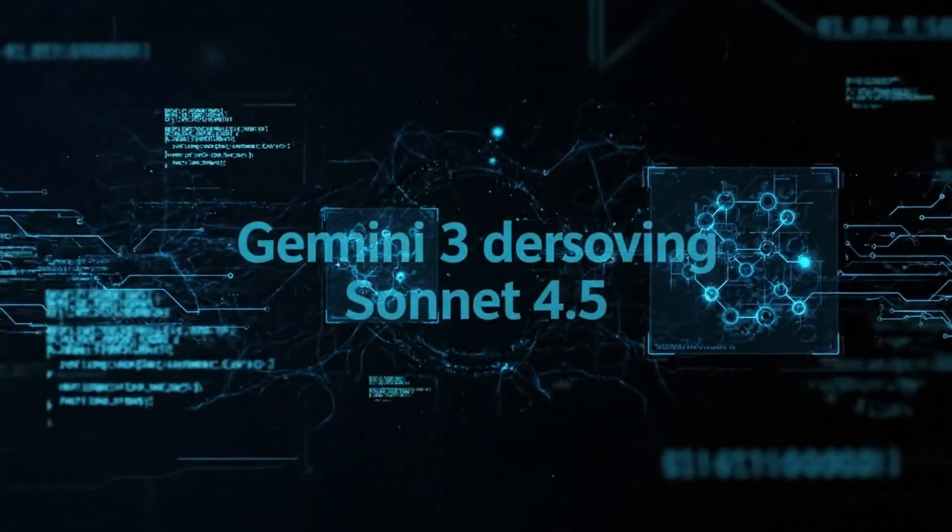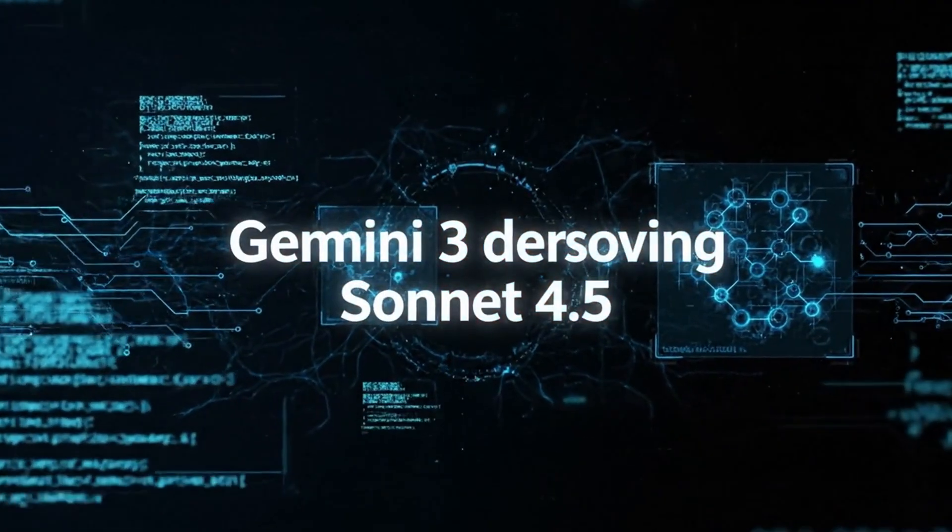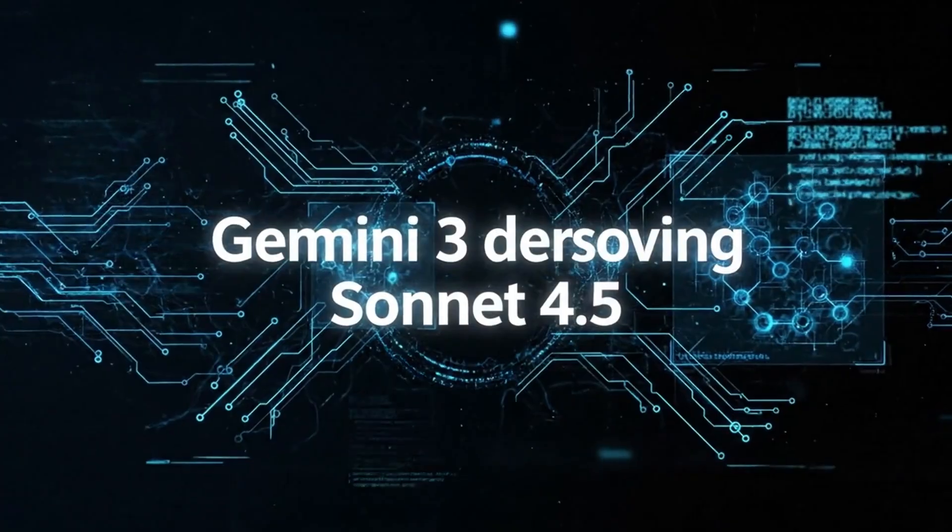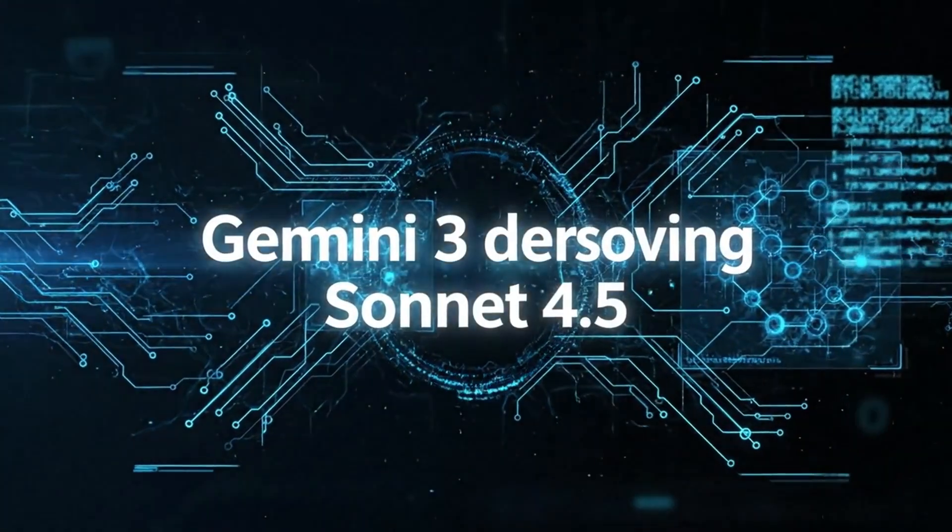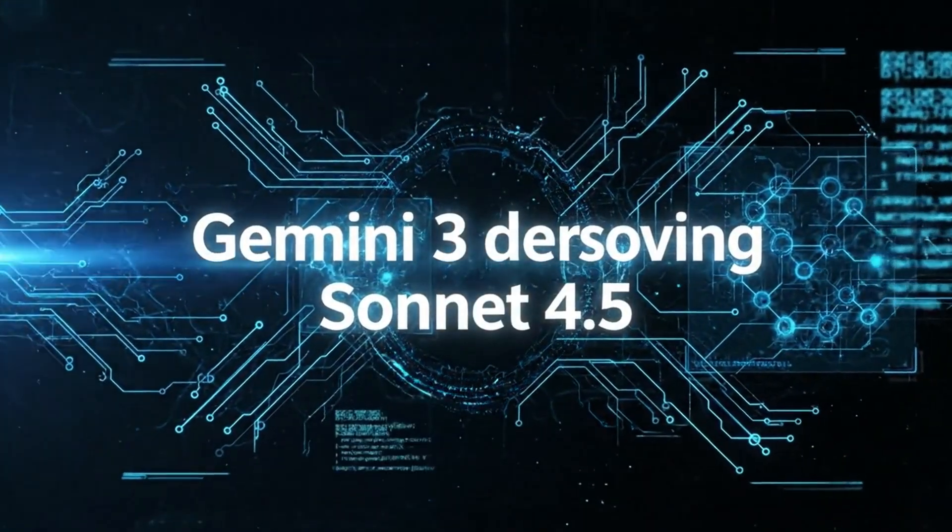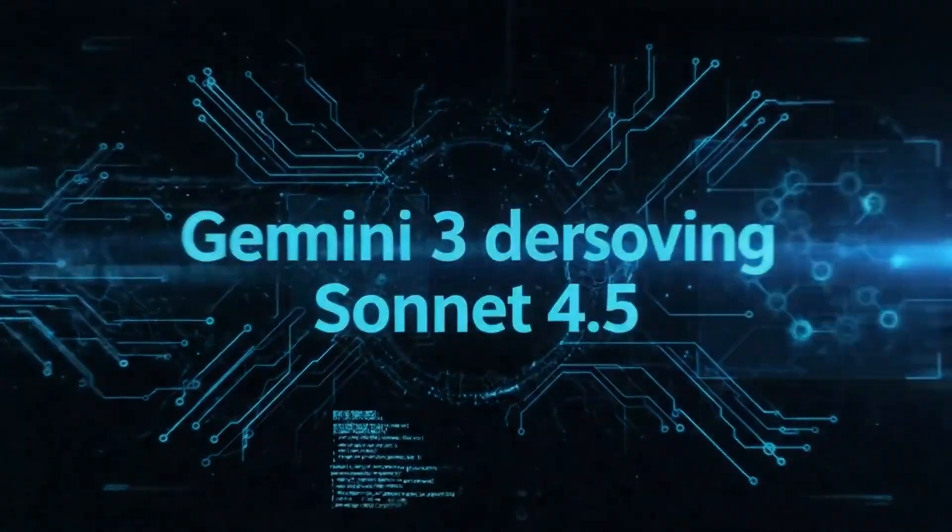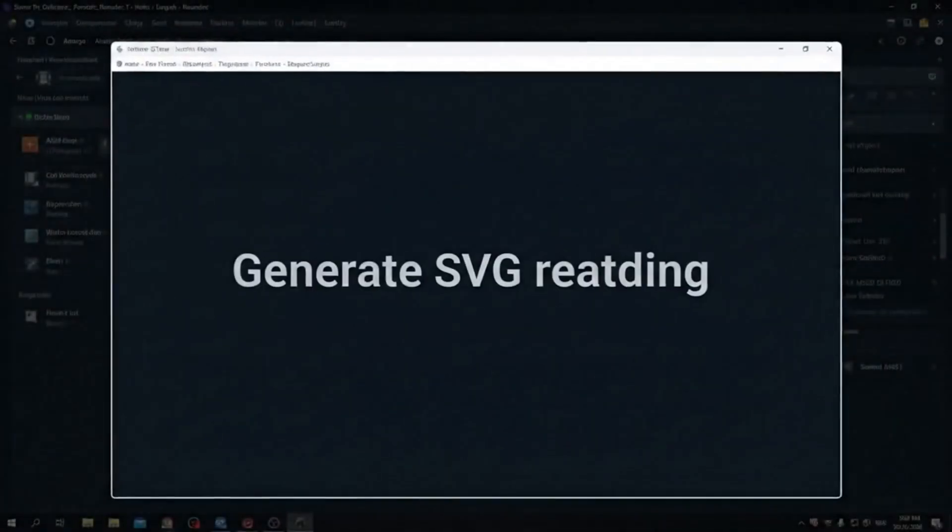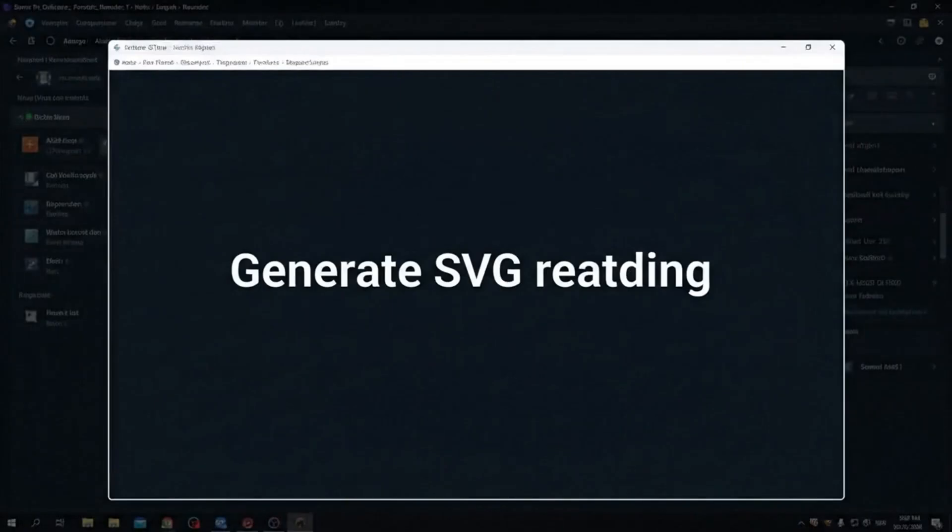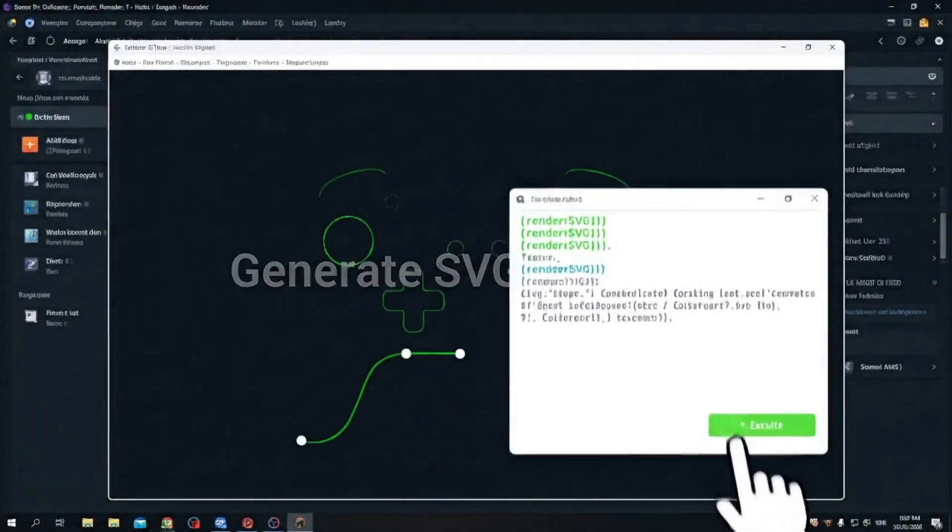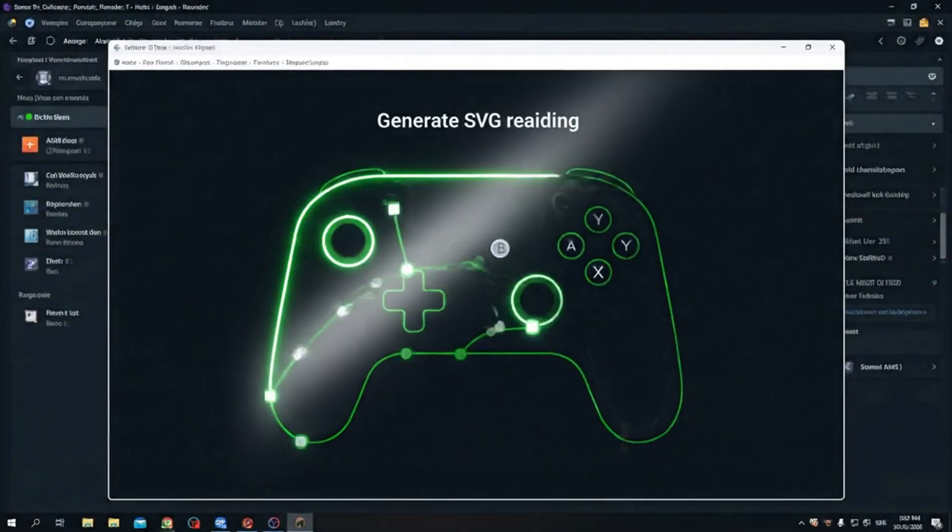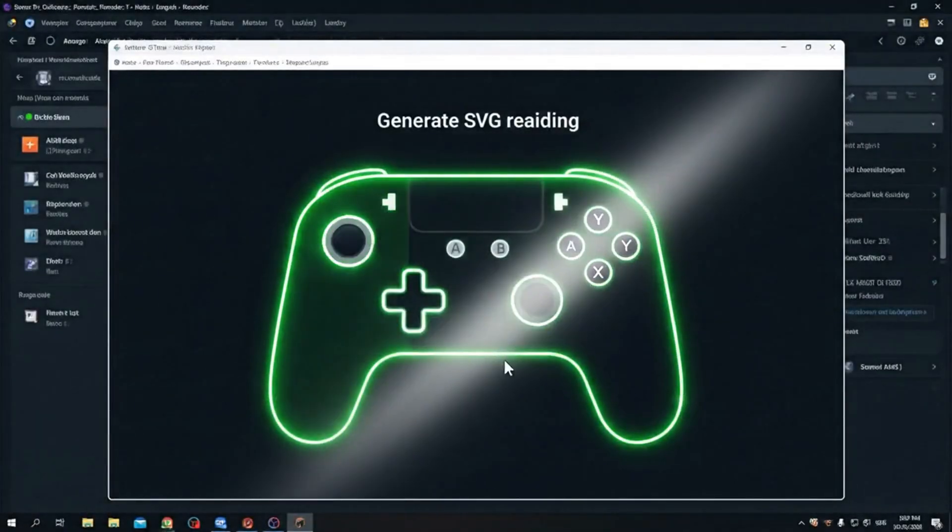Here's what makes this insane. The leaked benchmarks show Gemini 3 absolutely destroying Claude 4.5 Sonnet in coding tasks. One developer managed to trigger it to generate a perfect SVG rendering of a Nintendo Switch controller. Not just the basic shape, but every button, every curve, pixel-perfect accuracy.